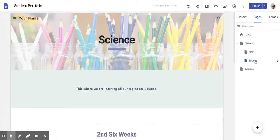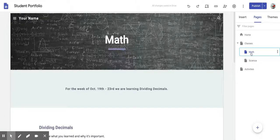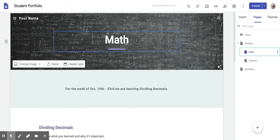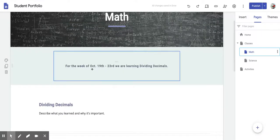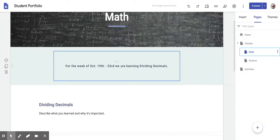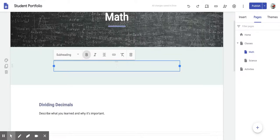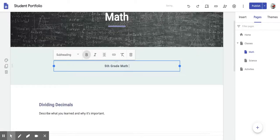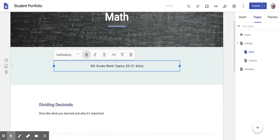Let me go ahead and show you what to put for Math. So I'm going to go right here to the right where it says Math. And on the Math section, it should already give you the title, and this is what I want you to put right here. We're going to get rid of that, and we're going to put fifth grade math topics 20 through 21 school year.